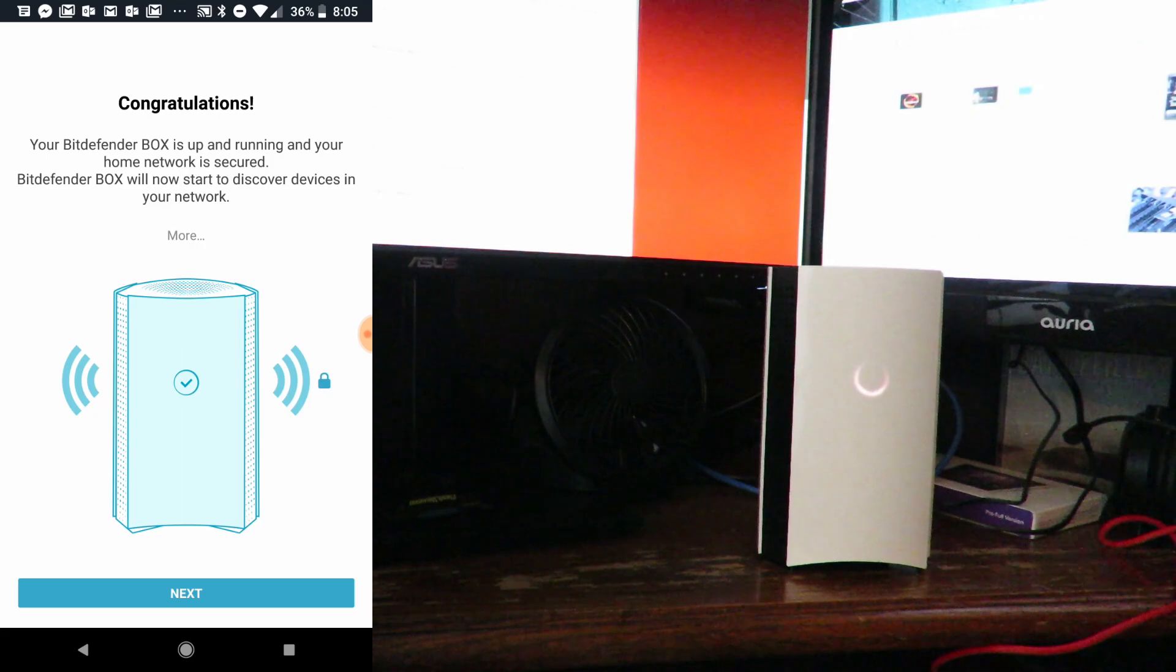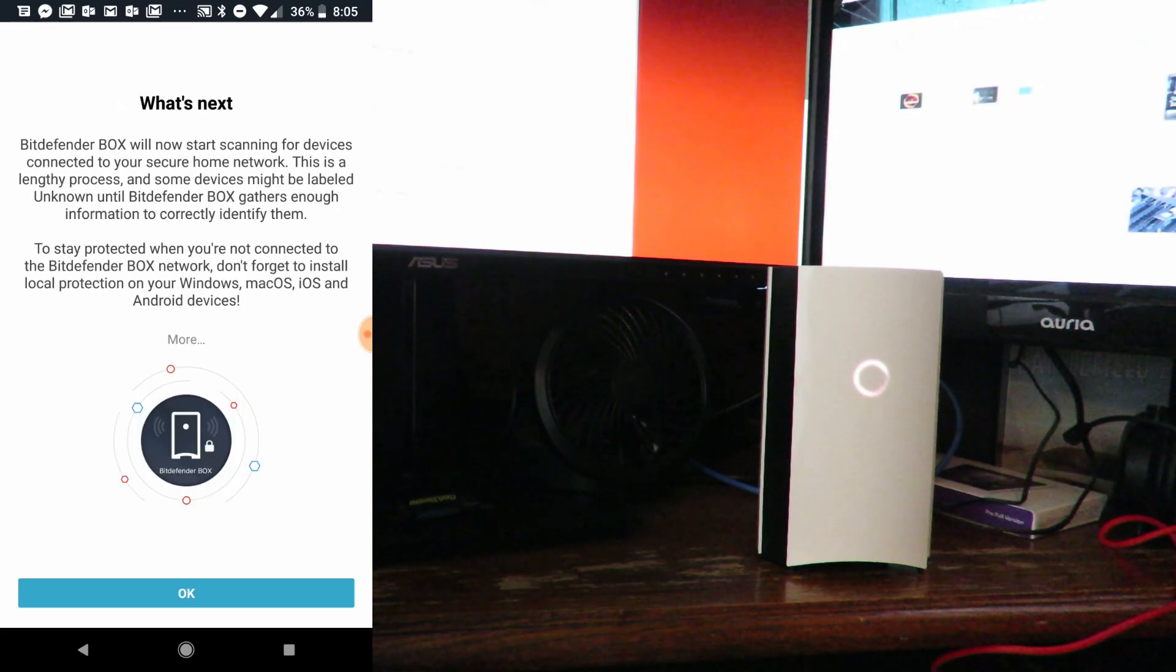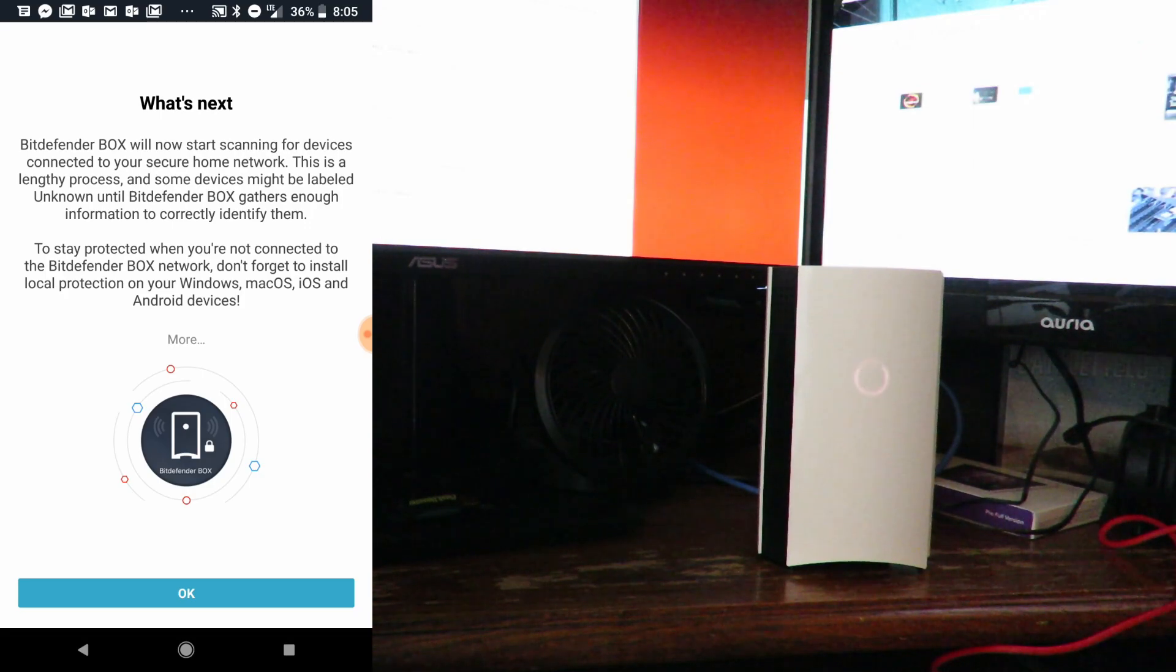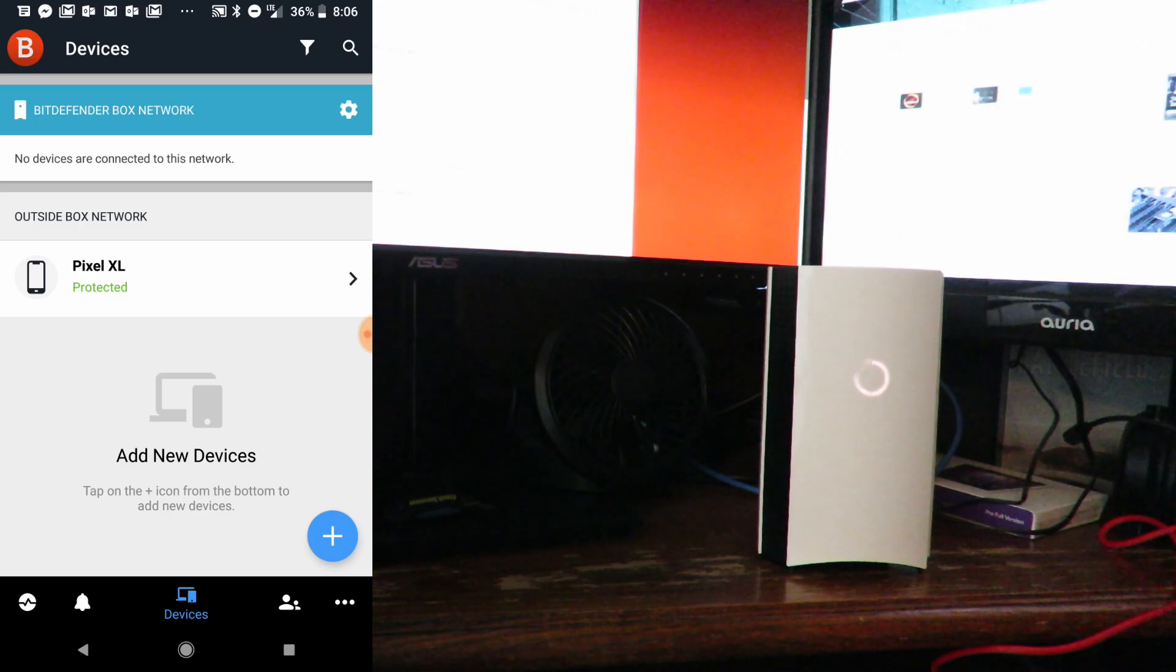Great! Your Bitdefender Box is up and running and your home network is secured. Bitdefender Box will now start to discover new devices on your network. We'll click Next here. You can read through this, we'll go ahead and click OK for now.